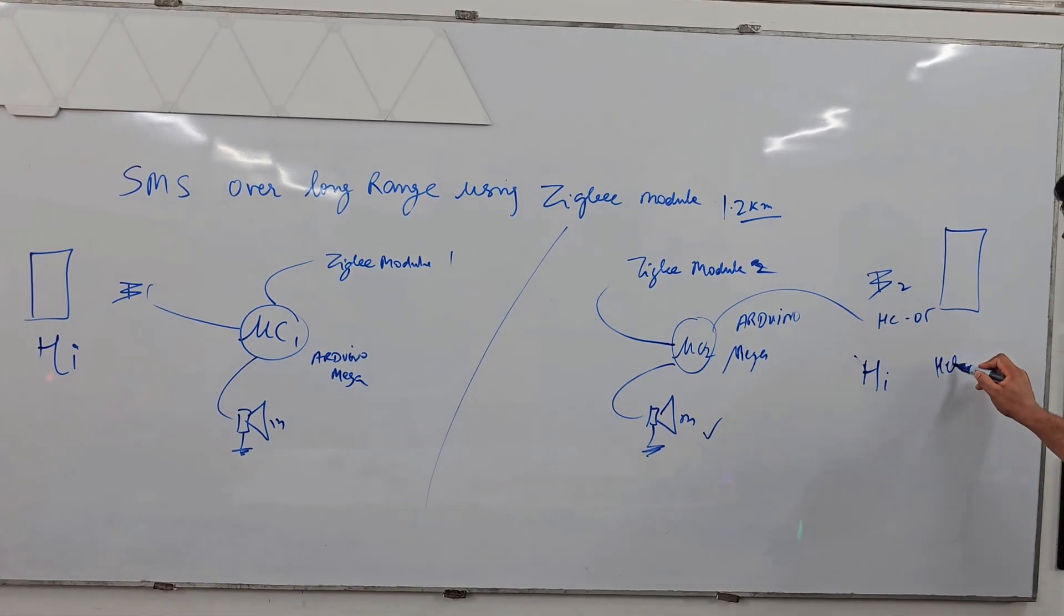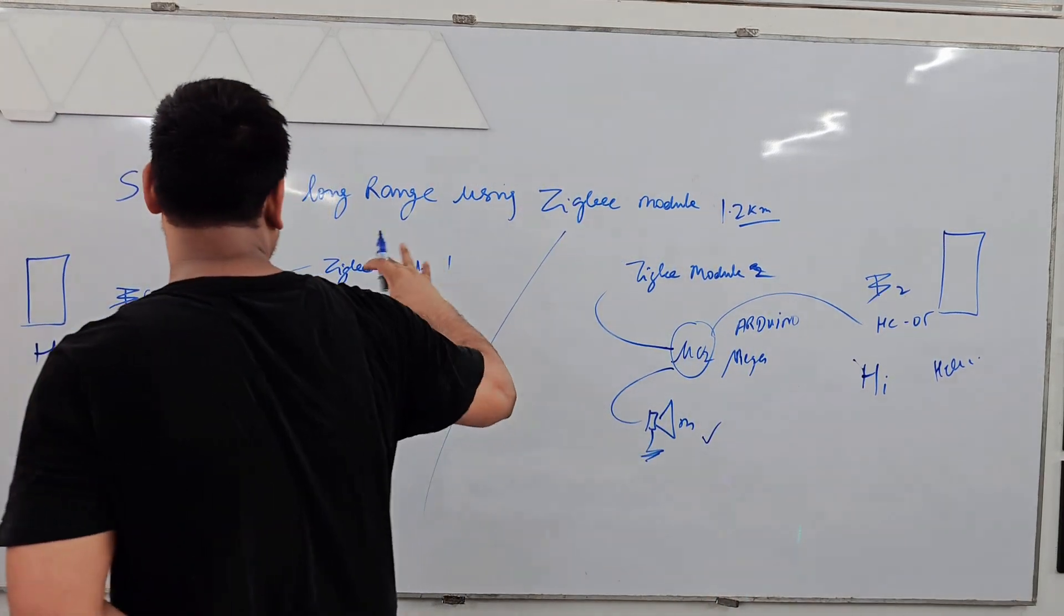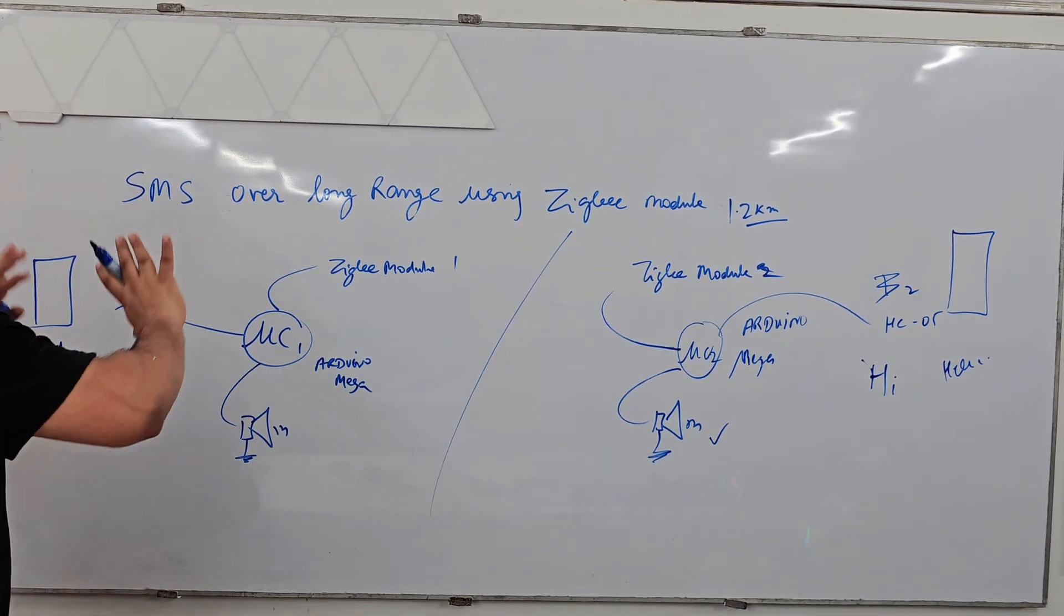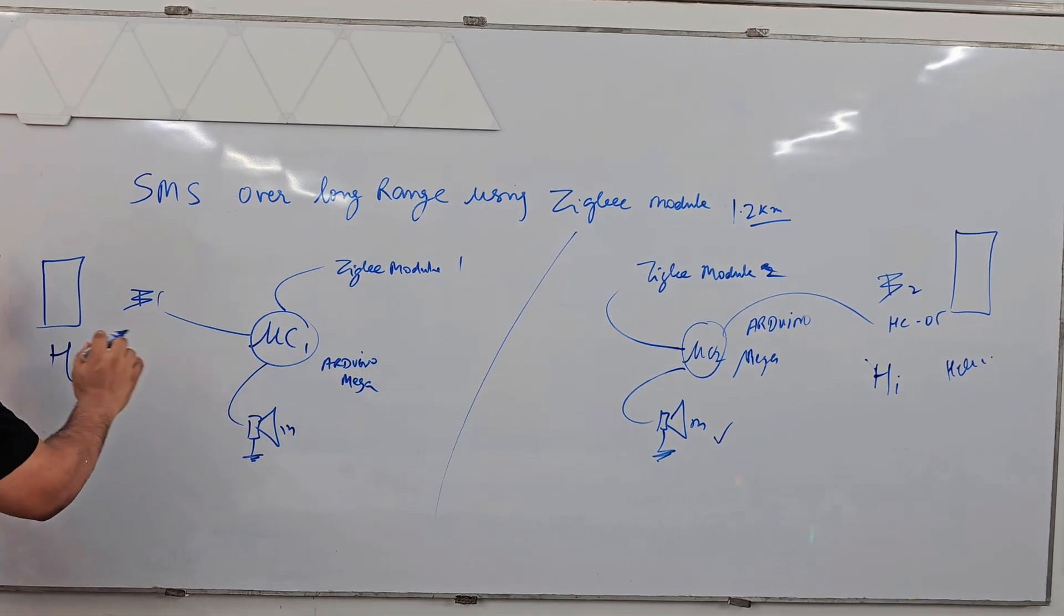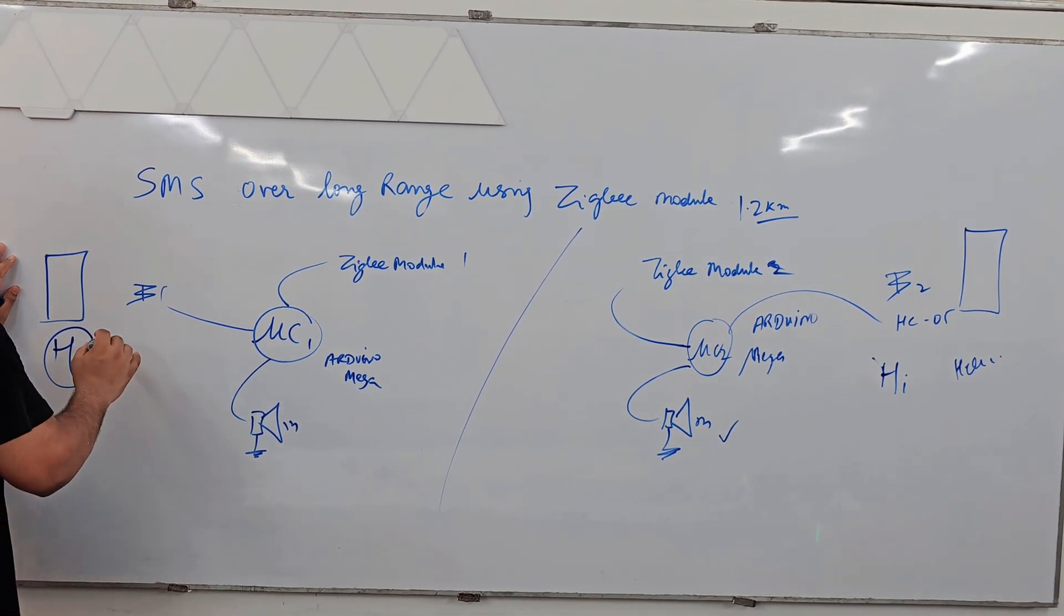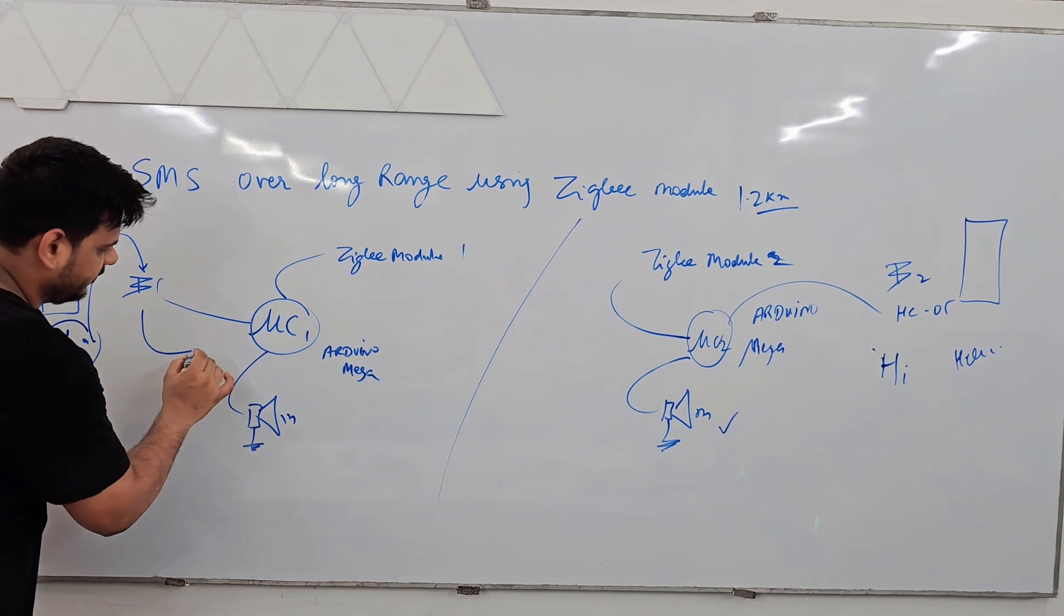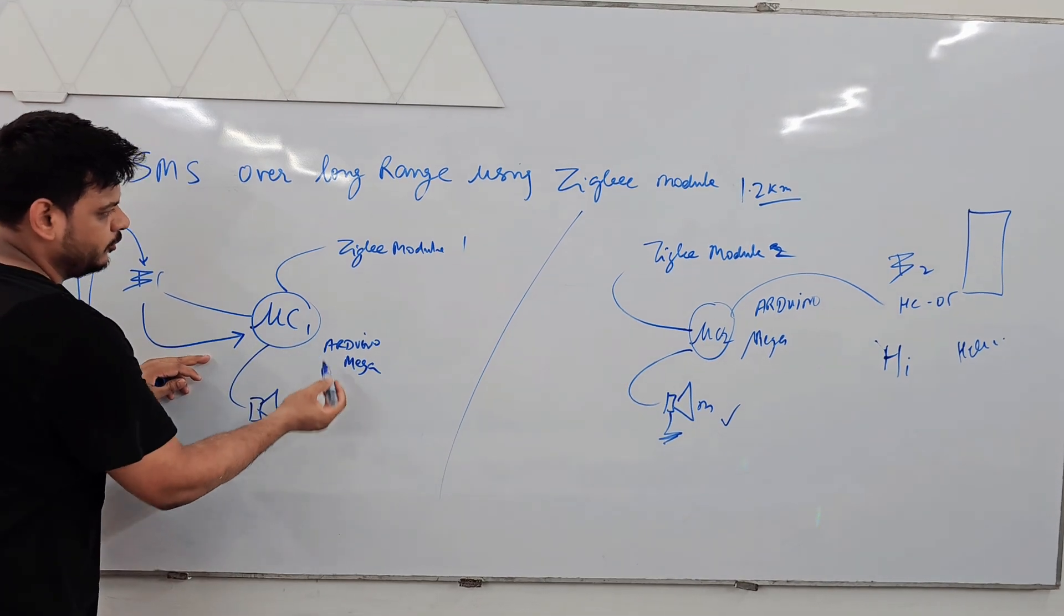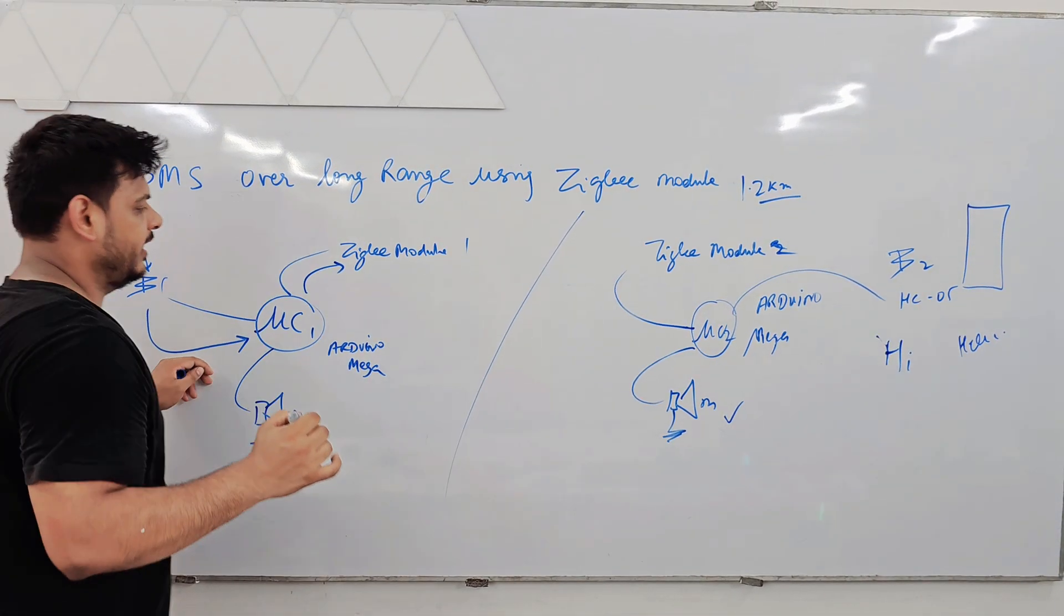Same way if he send hello, he will receive message here hello, just like WhatsApp chat or some SMS chat but without the use of GSM. So how it is working - if I am sending hi, these characters will go to this Bluetooth module and through this Bluetooth module Arduino Mega will receive it. Arduino Mega will send to this Zigbee module.